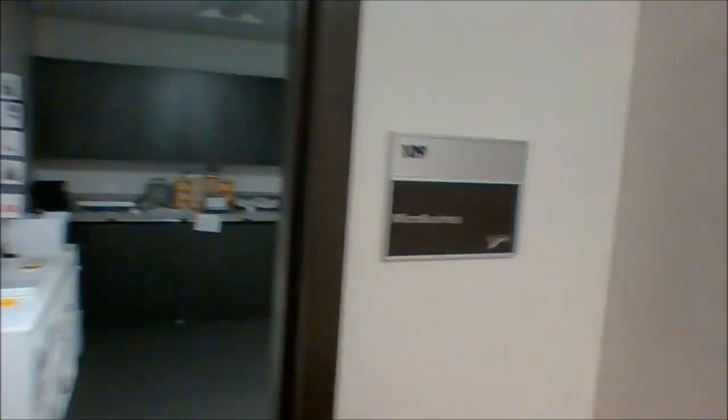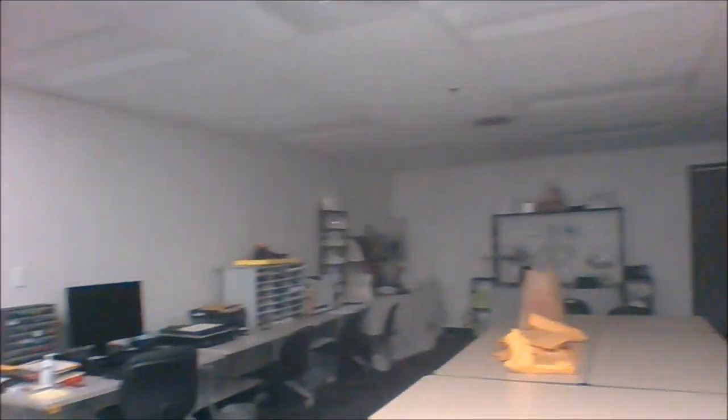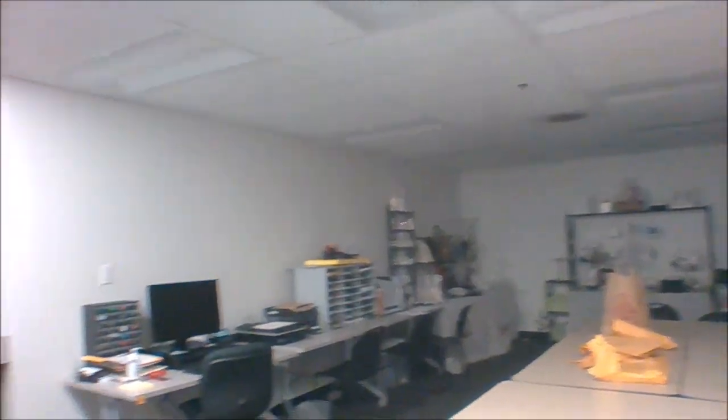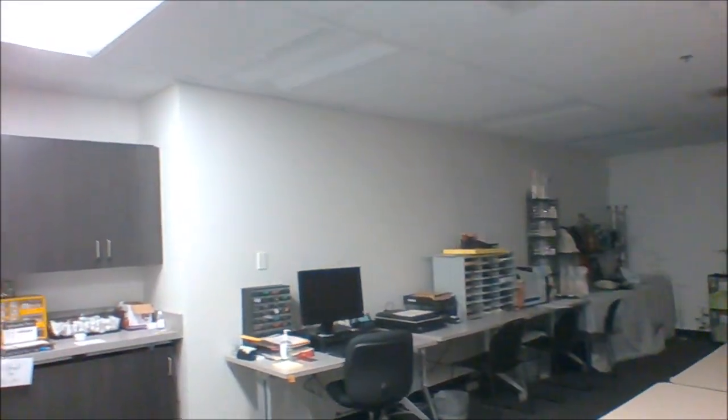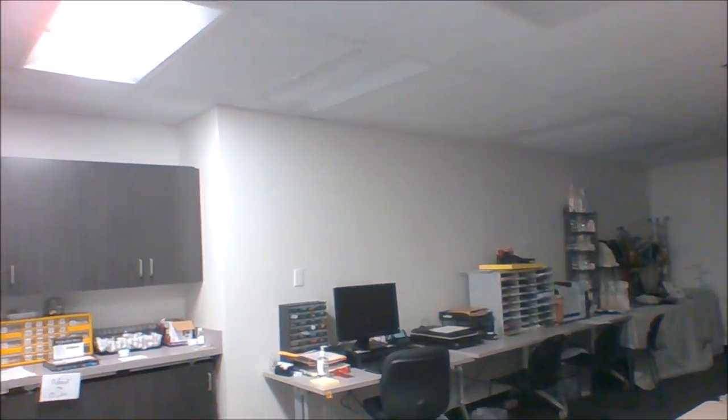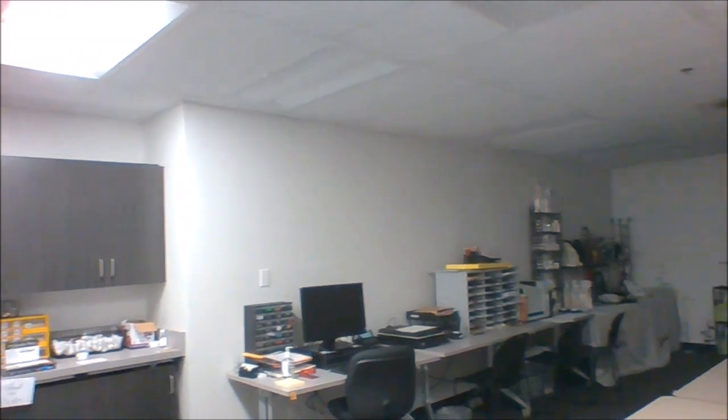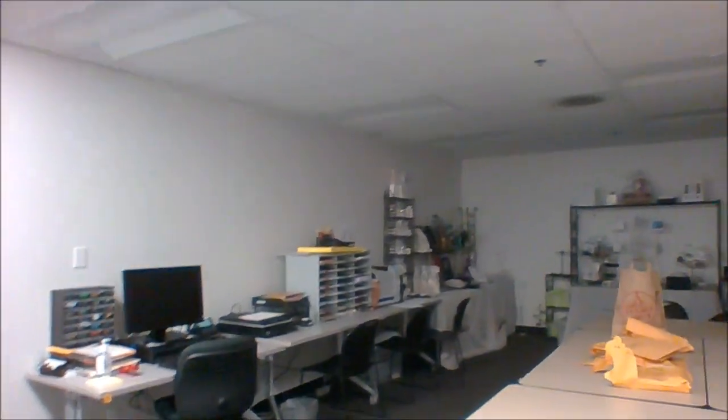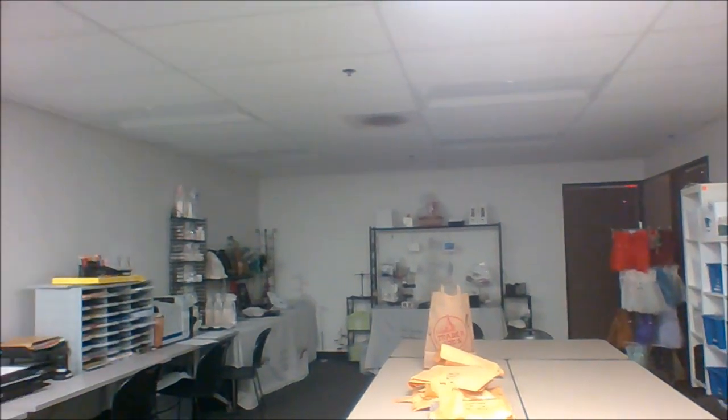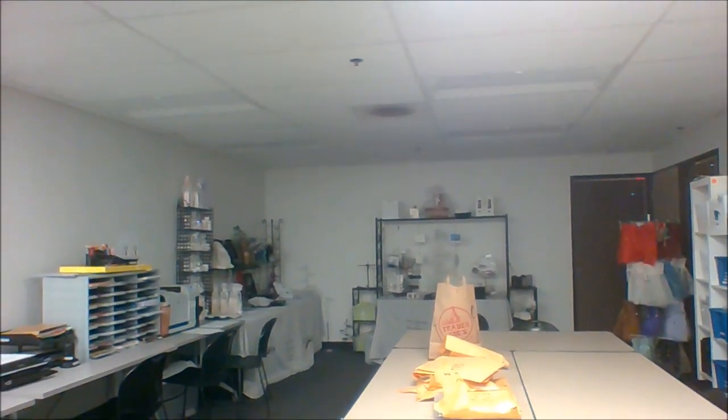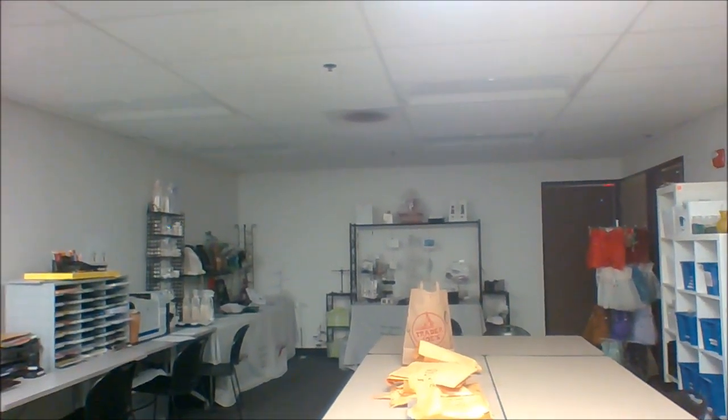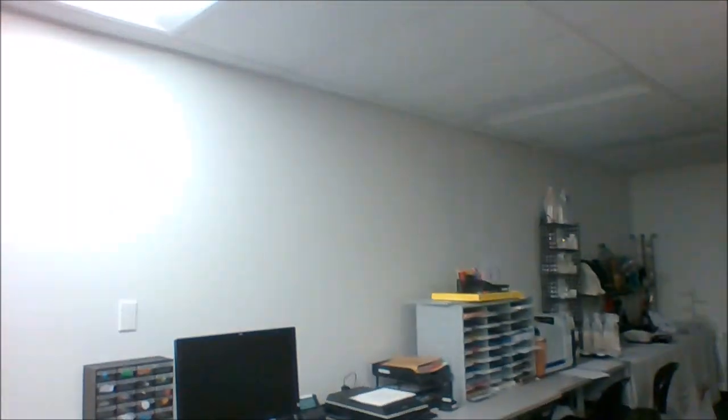This is room 109. This is our micro business. This is where students come to make items that we sell in our micro business at our craft sales. Sometimes teachers and people in the building come down and want to buy stuff. If you want to buy something for your parents, you could do that also.